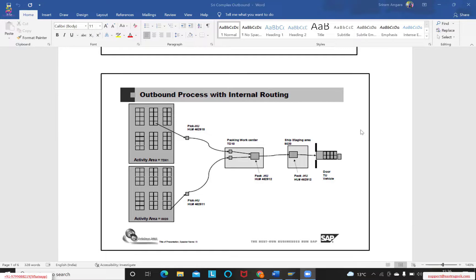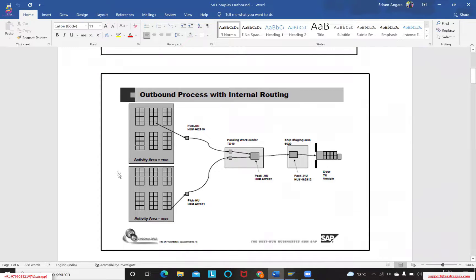Today we will build on yesterday's discussion of the simple outbound flow and how a simple outbound delivery is transferred and executed. Now we will try to understand the outbound flow with complex scenarios — what kind of things would be required and what we would be reconfiguring.